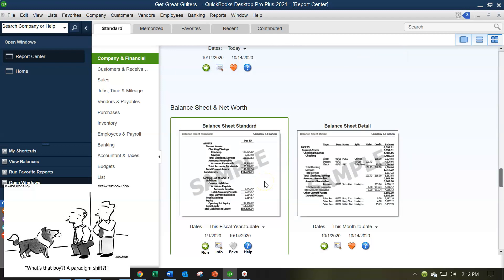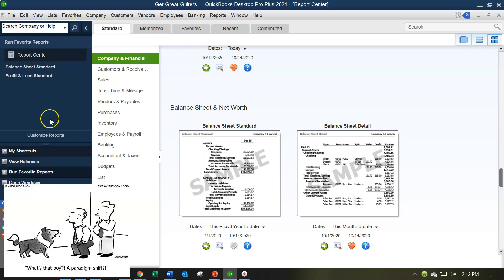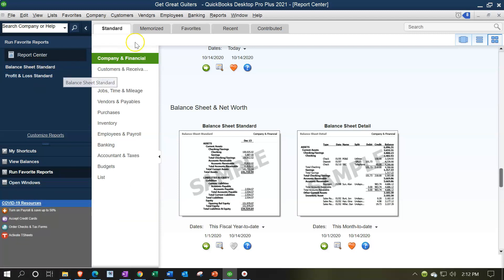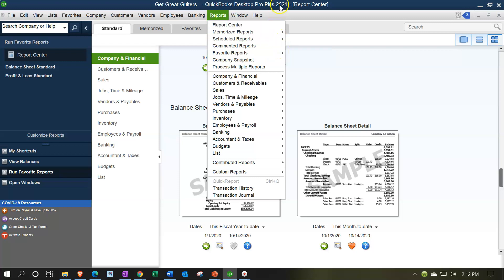We have our balance sheet reports up here. You might also use shortcuts to open balance sheet reports. You can put them in your favorite reports using the favorites icon, making it easier to access the balance sheet and profit and loss. You can also get to them quickly via the Reports drop-down.